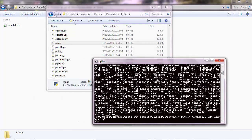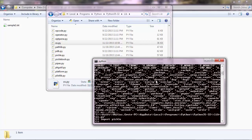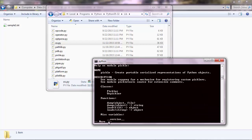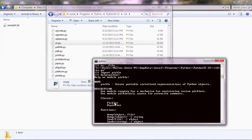Like import pickle. And if you don't get an error, that is successfully imported. And you can also ask for help, pickle, to see what the module is about. So create portable serializer presentations of Python objects. And this particular module is used for network programming. So if you're interested, you can look at that.